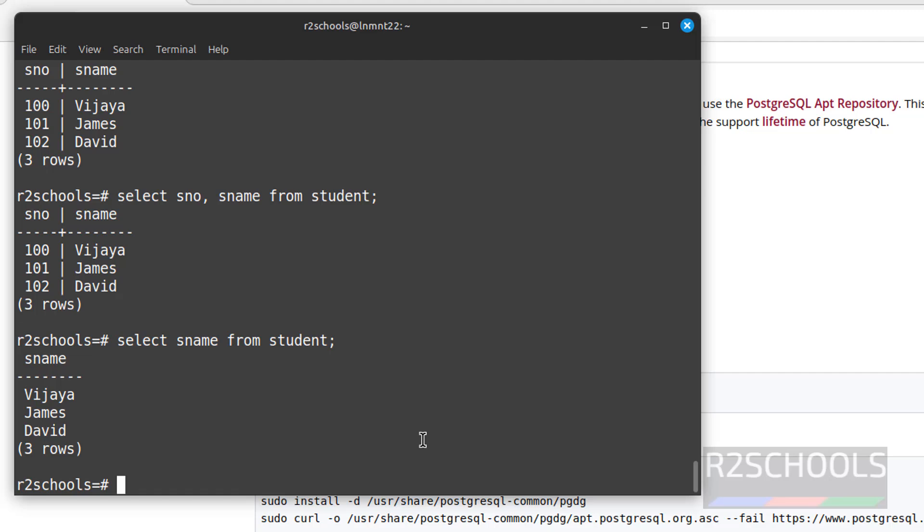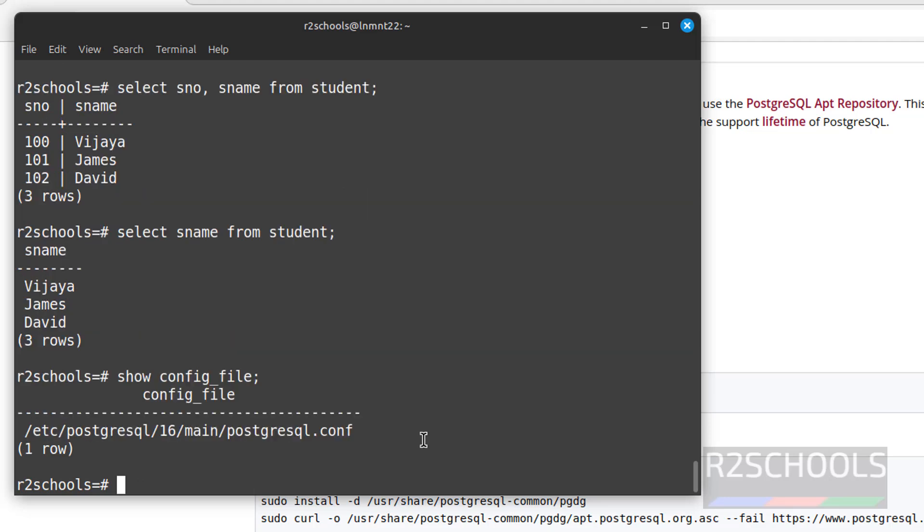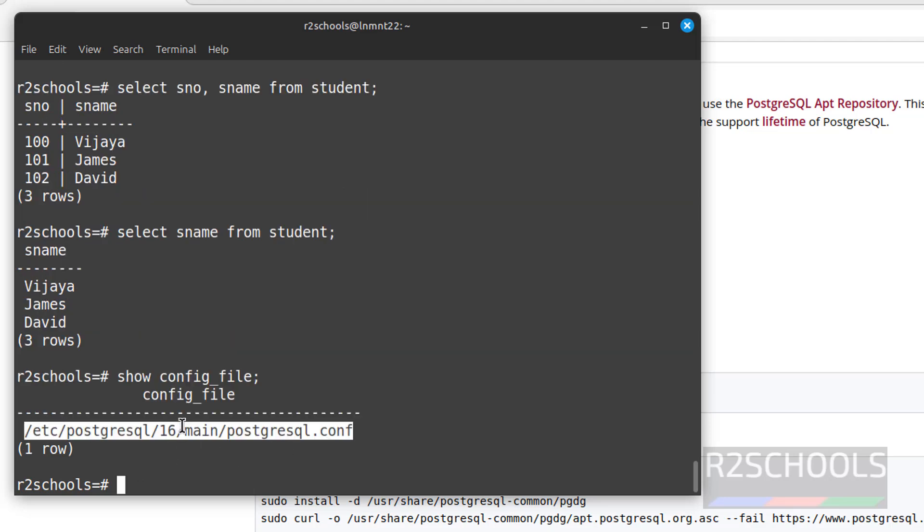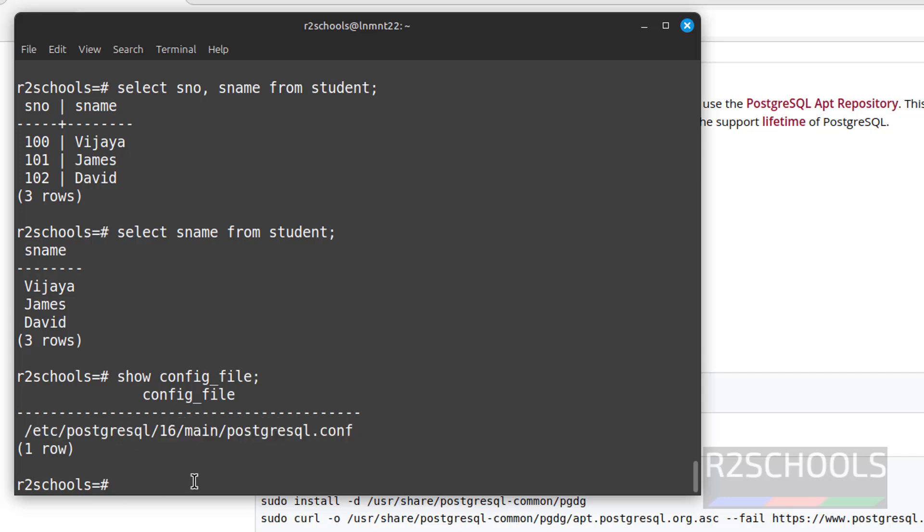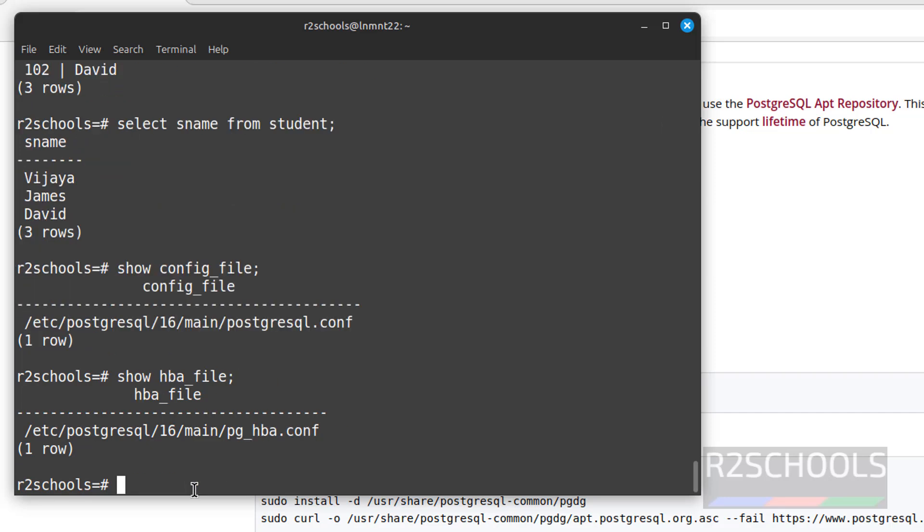Now we will see configuration file. This is the file location. This HBA file is host-based authentication file. Use show hba_file. See, this is the file. Now exit from this user and try to connect with new user James.